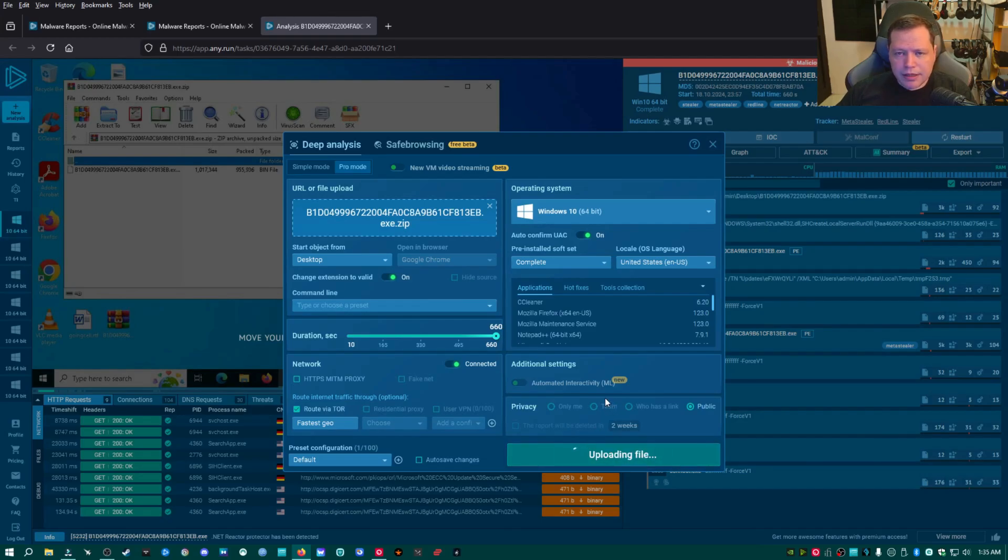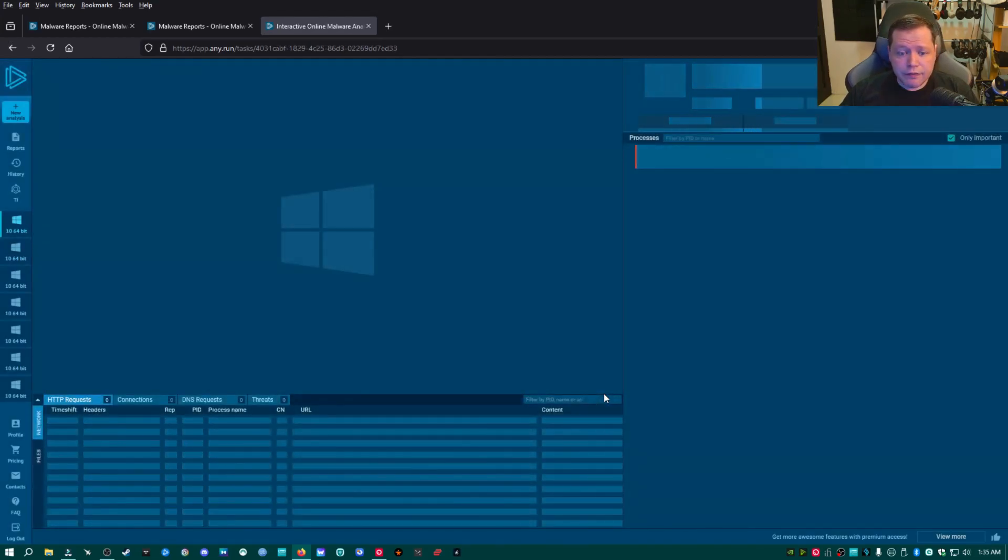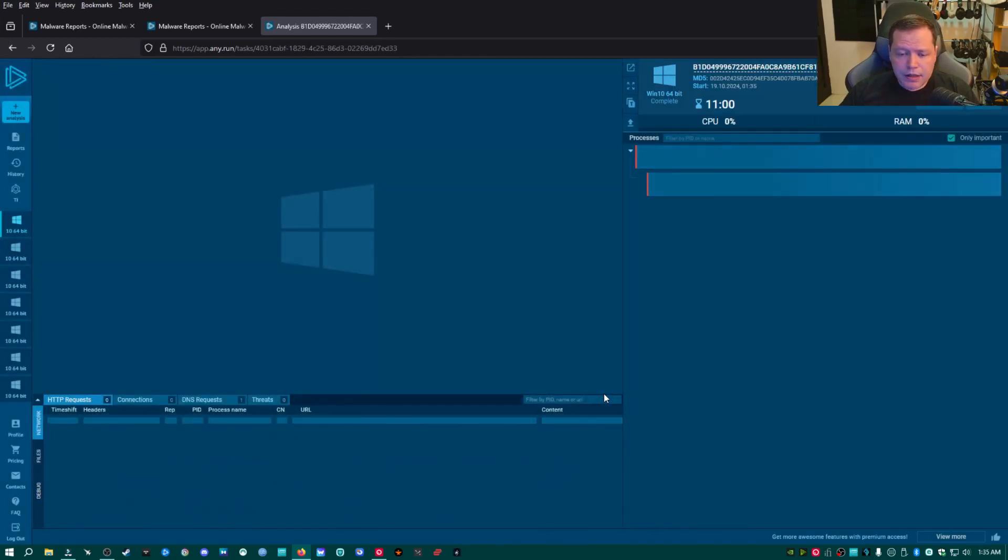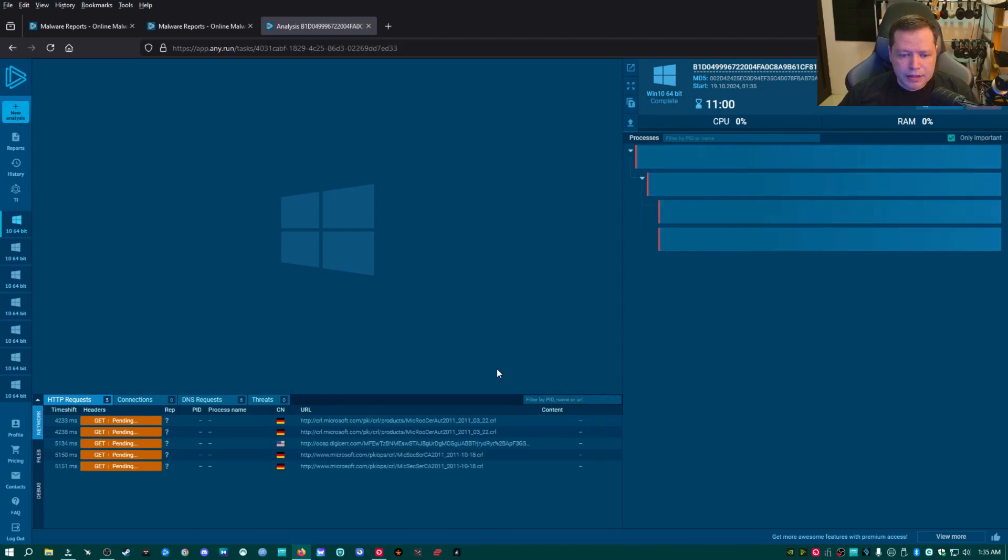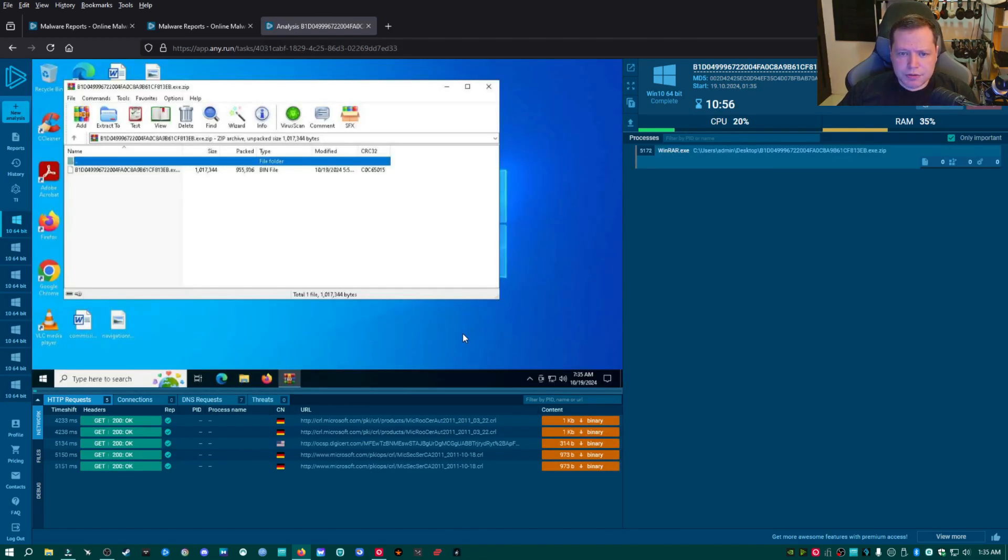And then I'm going to go ahead and click run a public analysis. And what a public analysis means is that anyone can see this week, other people can use our tests and get information from it. And it's not private. That's all that means. And that's perfectly fine. All right, it's loading up Windows 10 for us.